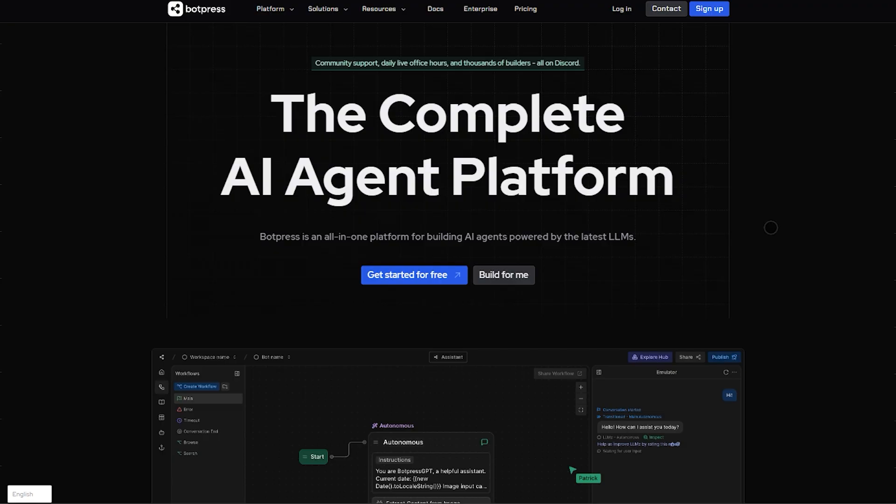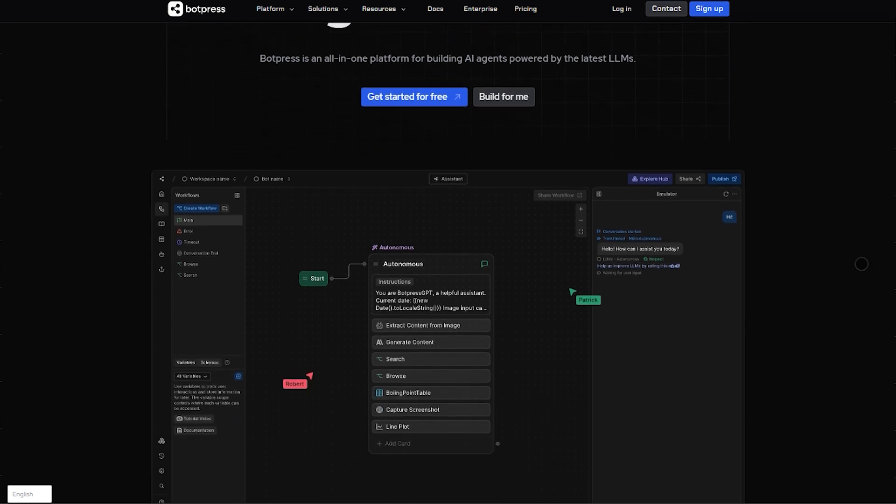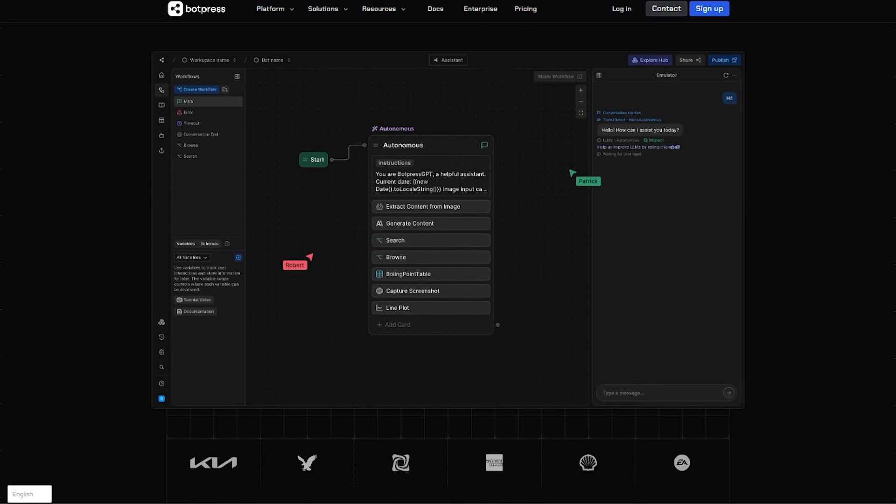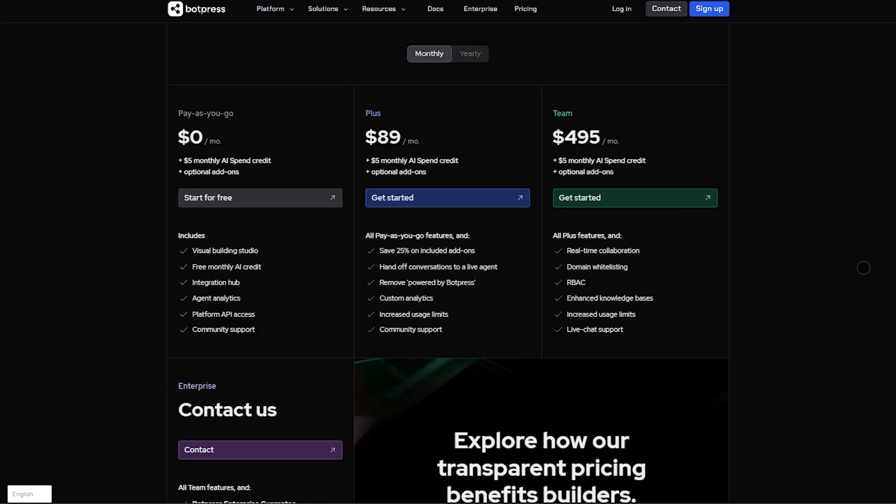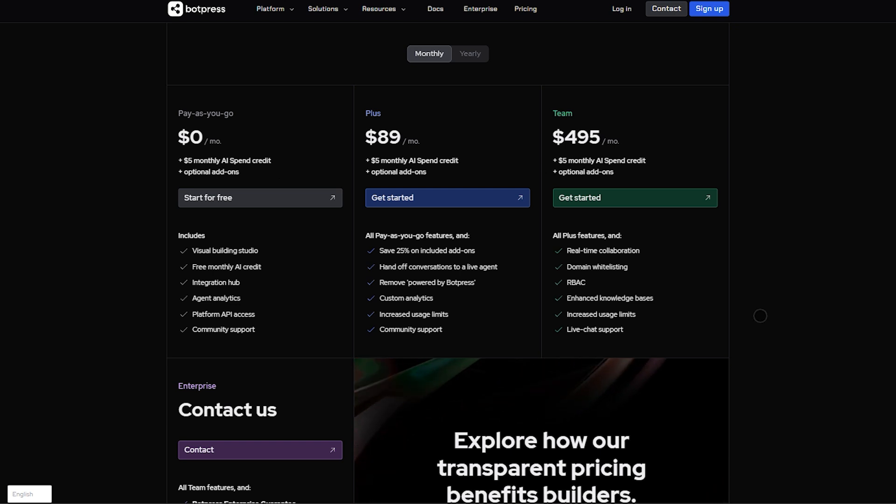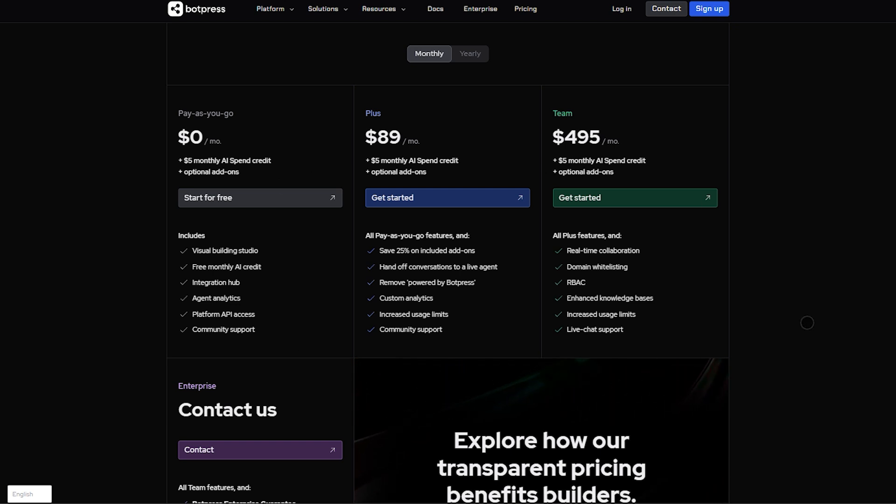Next, Botpress is built for builders. Its free pay-as-you-go tier gives you five bots, 2,000 monthly messages, visual flow building, analytics, API access, and $5 AI credit.